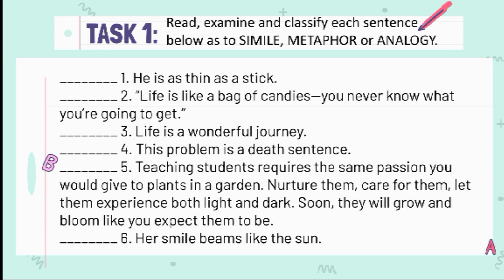Let's have number 1: 'He is as thin as a stick.' The answer is simile. Number 2: 'Life is like a bag of candies — you never know what you're going to eat.' The answer is analogy.